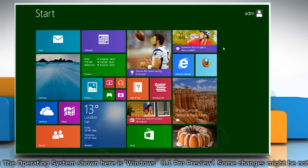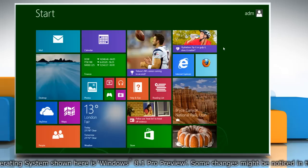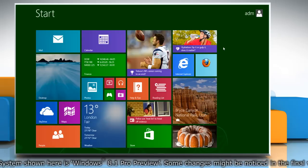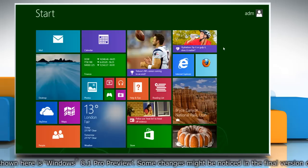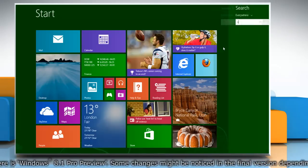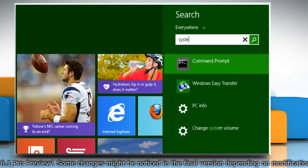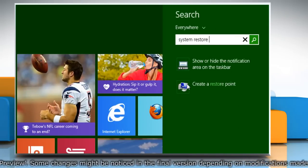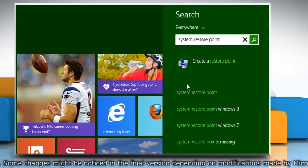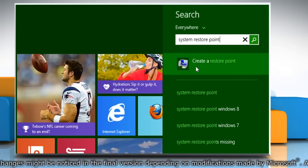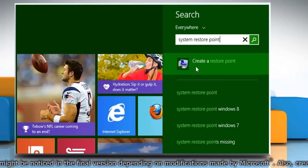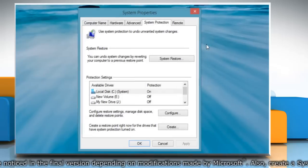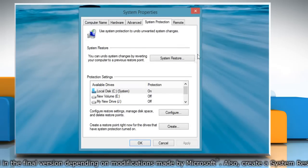First of all, create a system restore point before starting the process. To do so, on the start screen, start typing system restore point. From the search results, click on create a restore point.